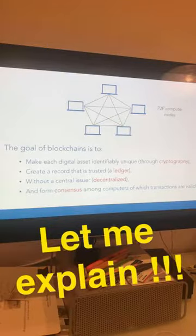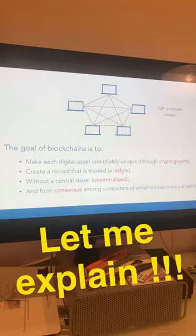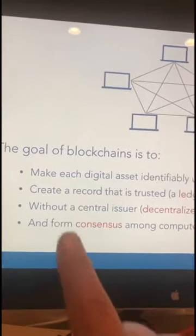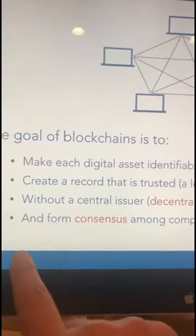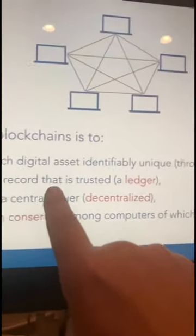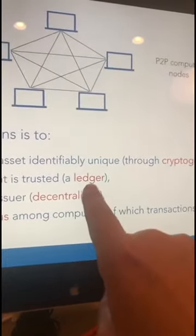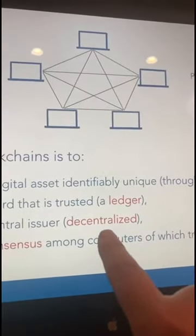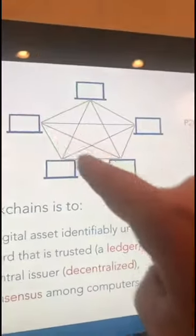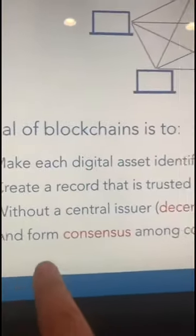The innovative approach that digital money takes is using cryptography to solve the double spend problem. The goal of blockchains is, first of all, to make each digital asset identifiably unique through cryptography. The second important idea is that you create a record of each of these unique assets in a public ledger. Because it's peer-to-peer, there's no one in the center controlling this — that's what people mean when they say it's decentralized. The computers themselves have to agree on what a verified transaction is; they form consensus amongst themselves.